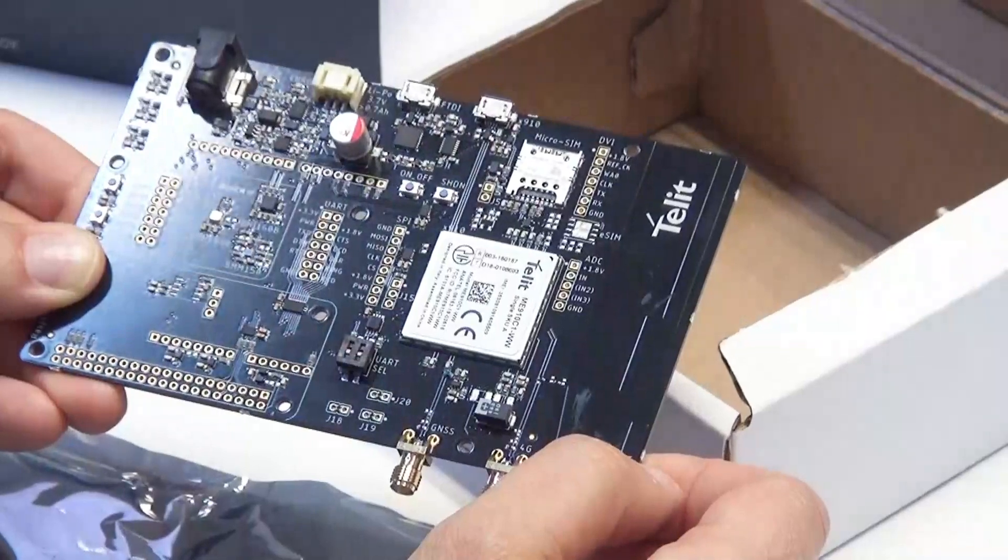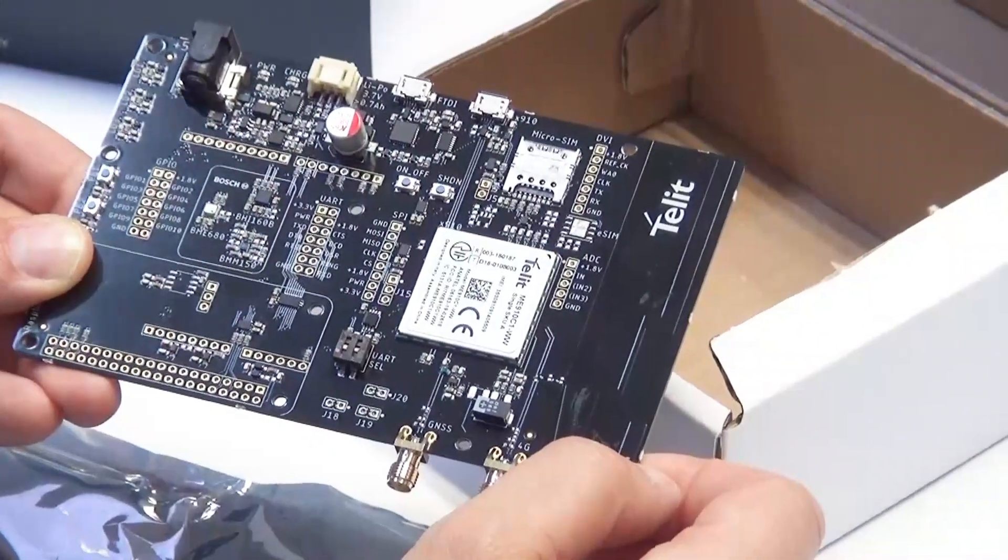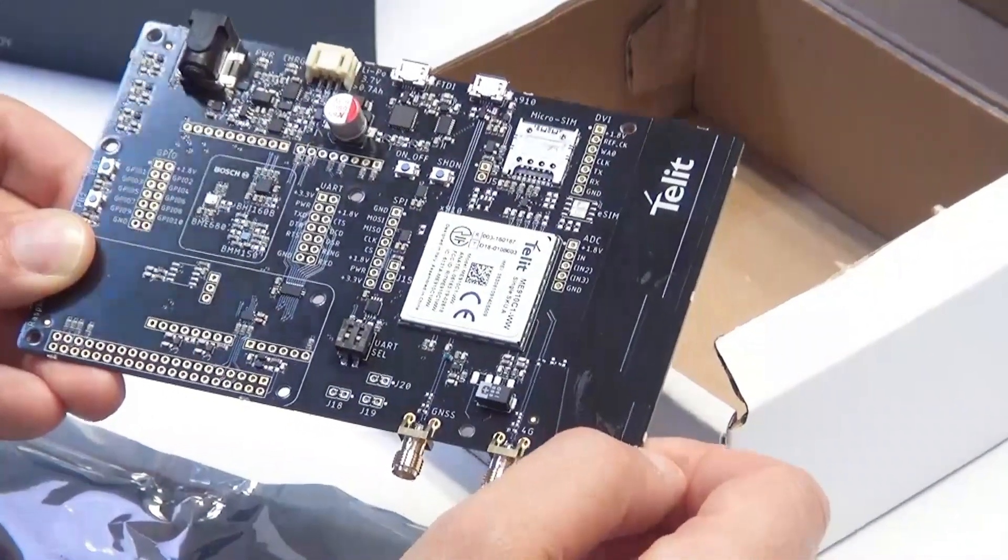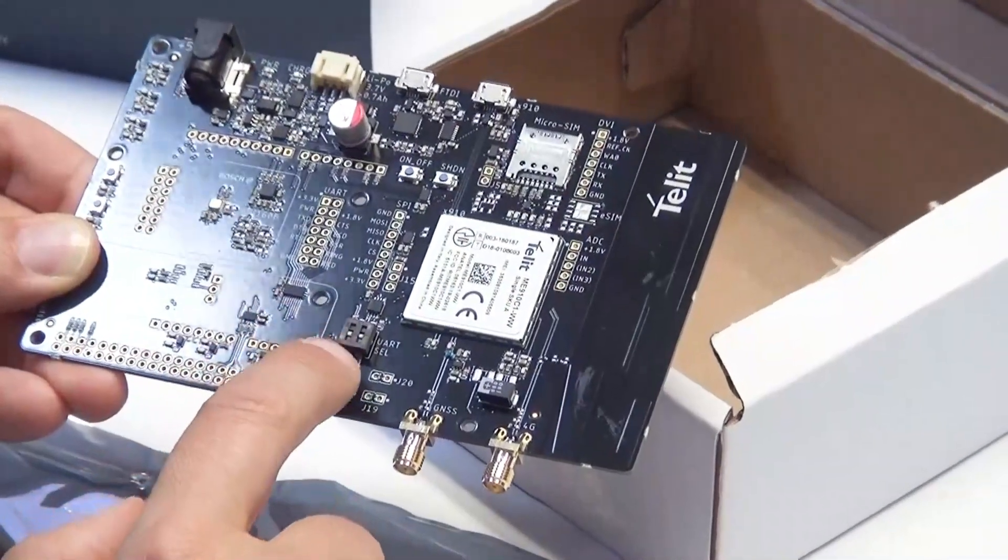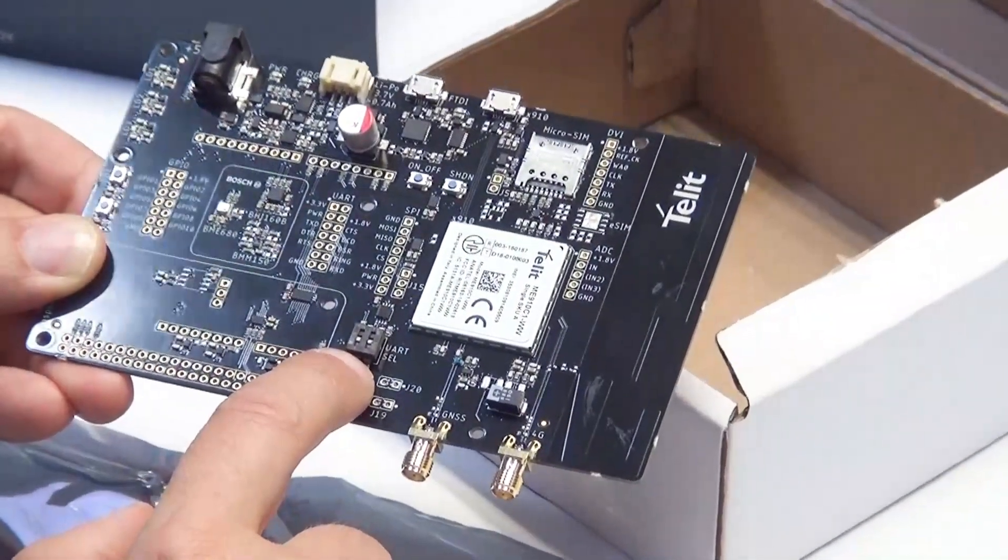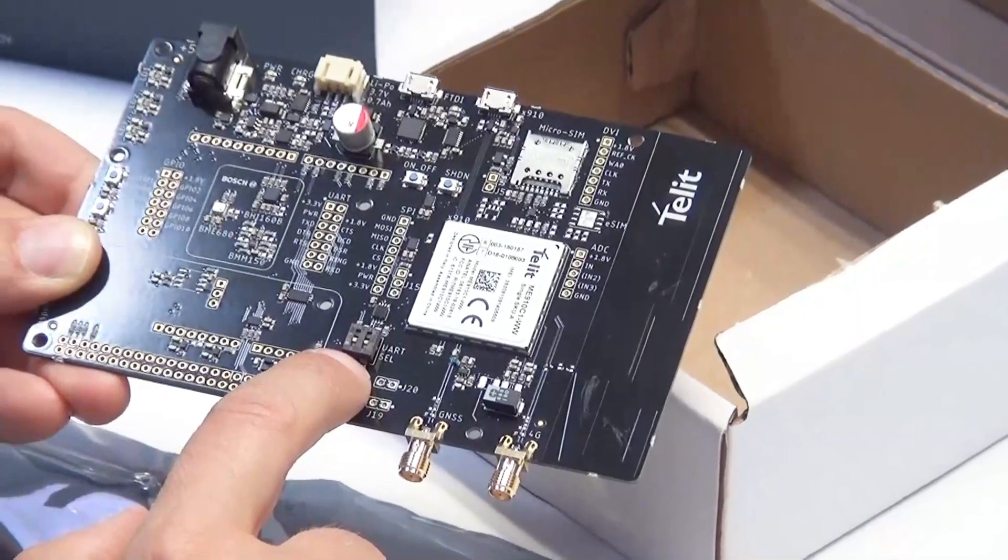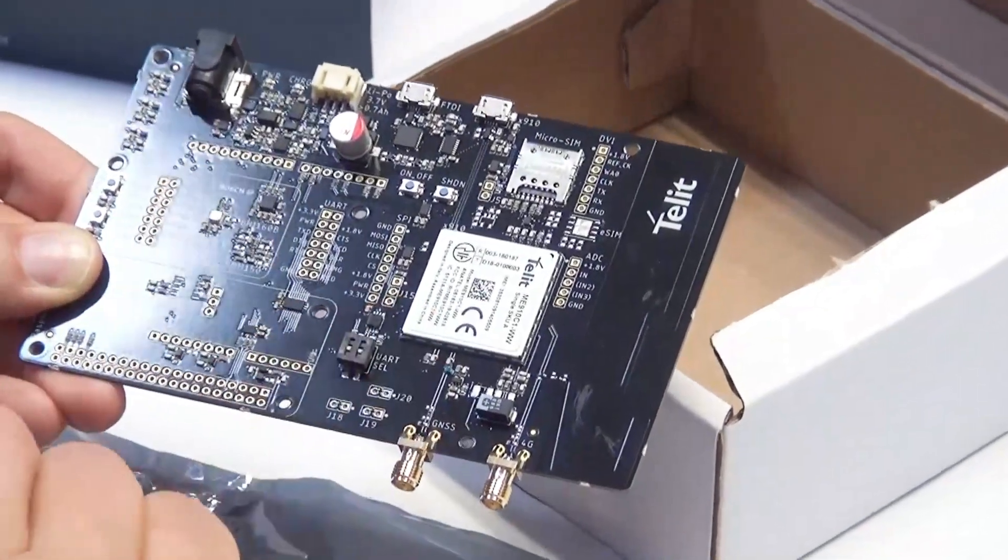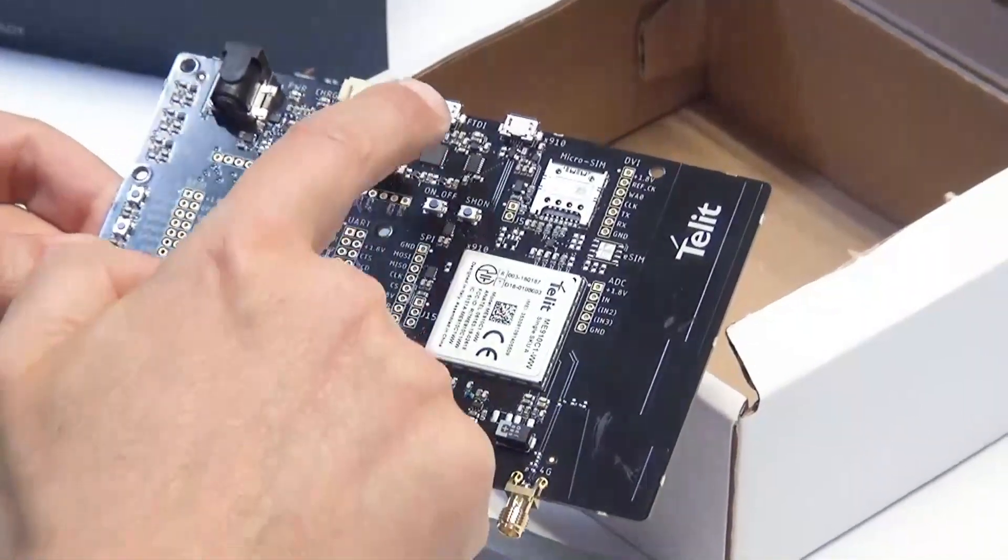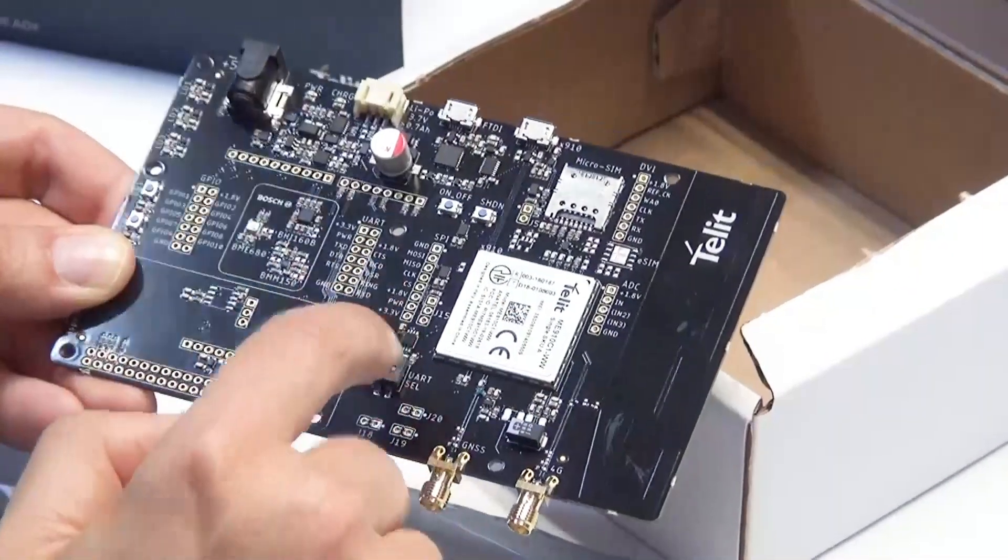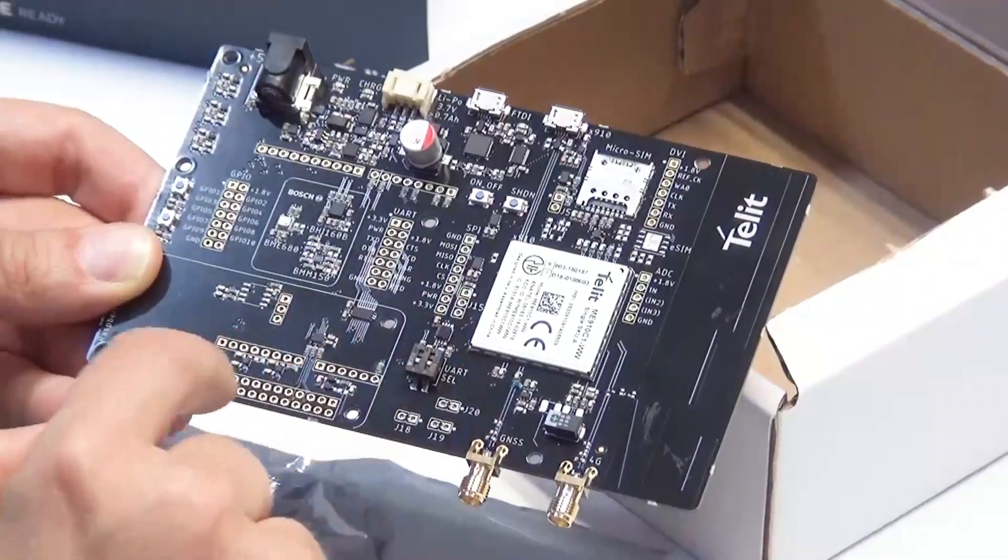All these connections are described in the hardware user manual which you can download from telit.com/bravo. Please note the two switches at the front - these control how the UART serial interface from the modem is routed. This can either be directly to the FTDI USB conversion chip and out of the USB connector, or they can be routed to the Arduino or Raspberry Pi interface.